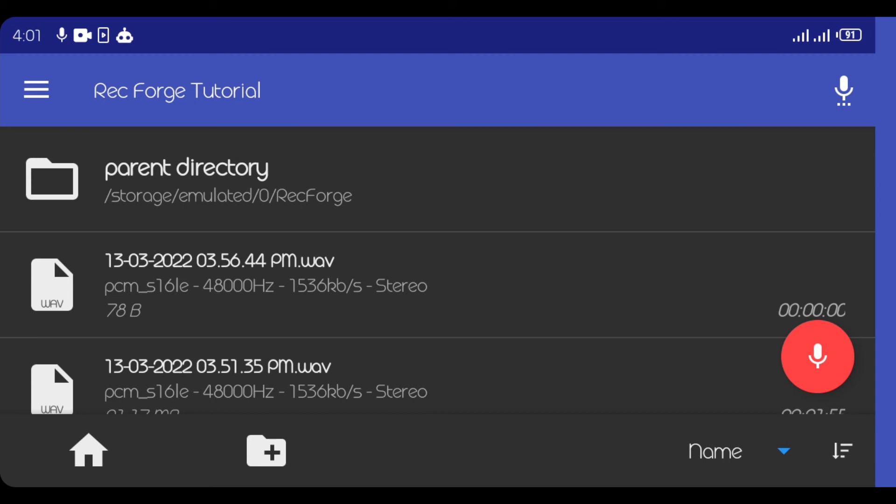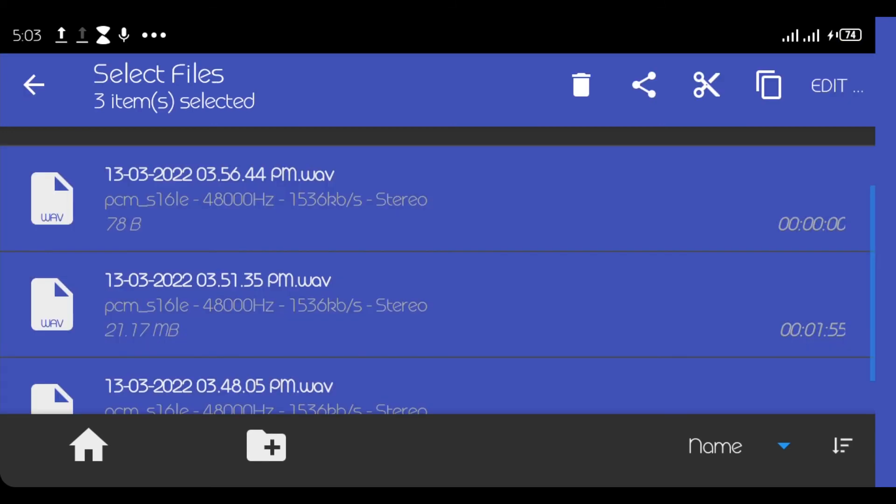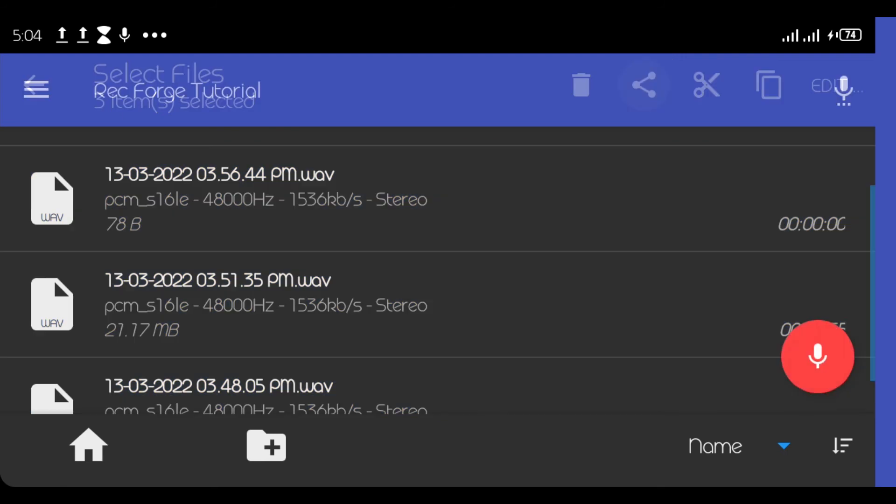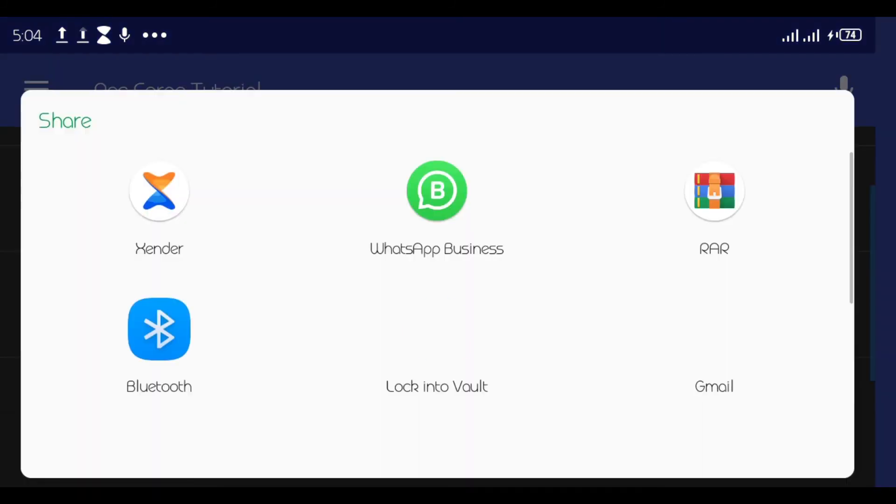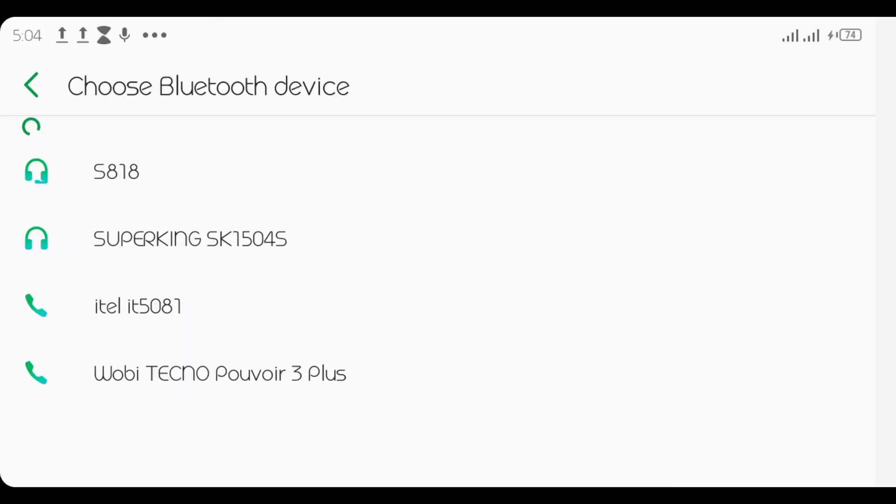The only way I found out that you can use to share it that actually works on my device is via Bluetooth. So you click on share and select Bluetooth. So you can either send it to any other person's phone and send it back.